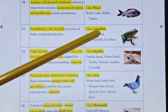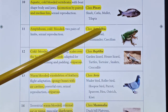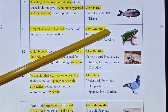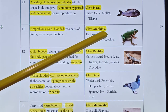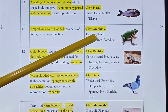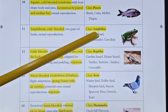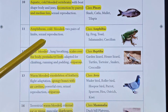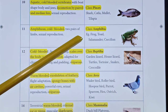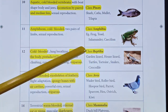Class Amphibia includes frog, toad, and salamander. They live in both land and water — amphibia means both. They are cold-blooded organisms with two pairs of limbs present.